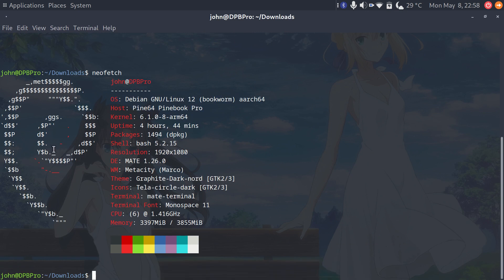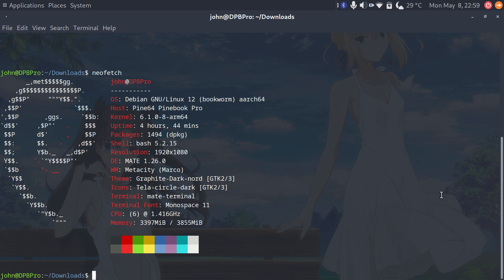So I went on the Pinebook Pro wiki and found the install instructions for Debian, and they were really straightforward. At least one of the methods to install was to build a netboot image, so I went on and did that. I've just been running around the OS testing things out.